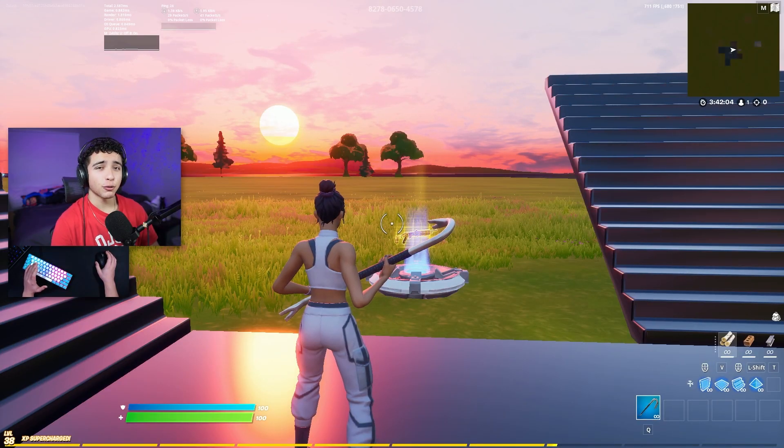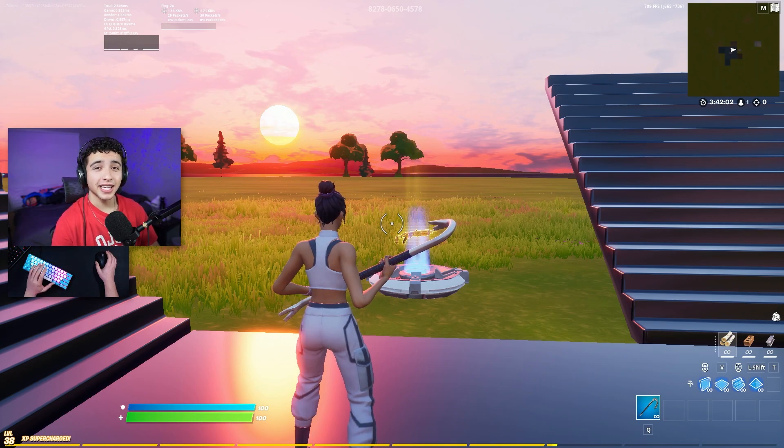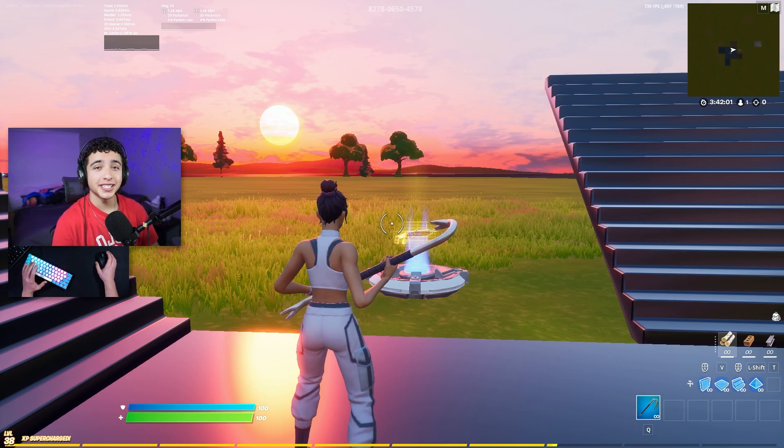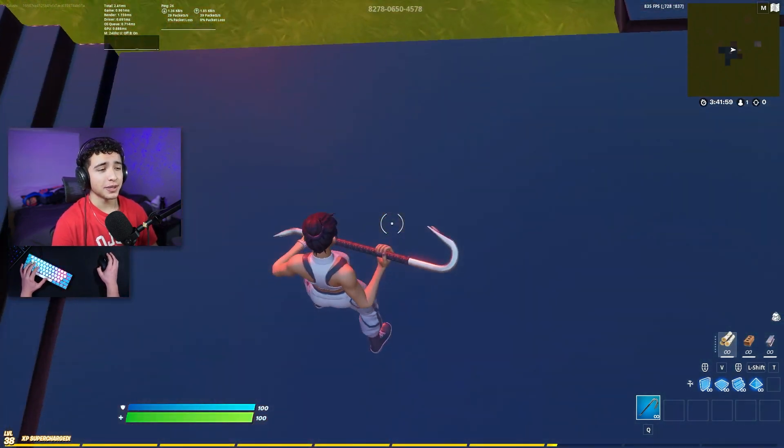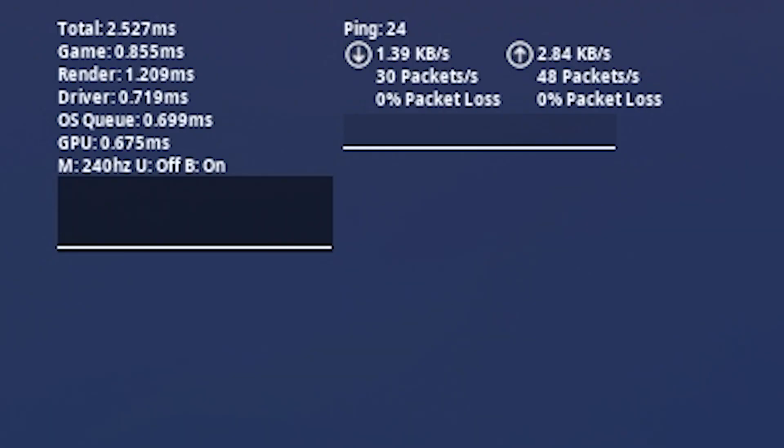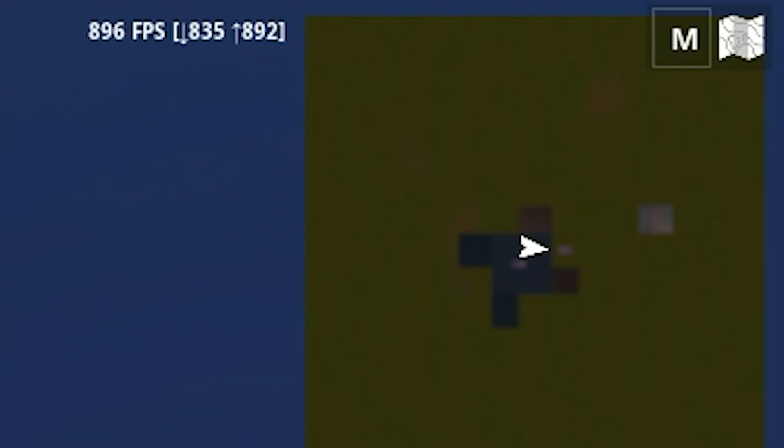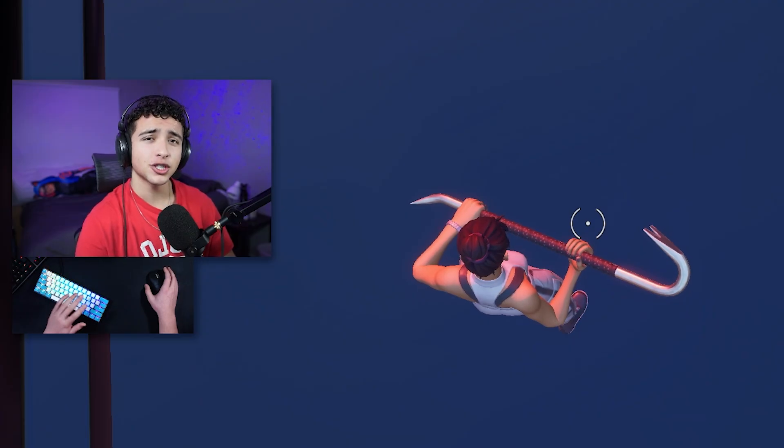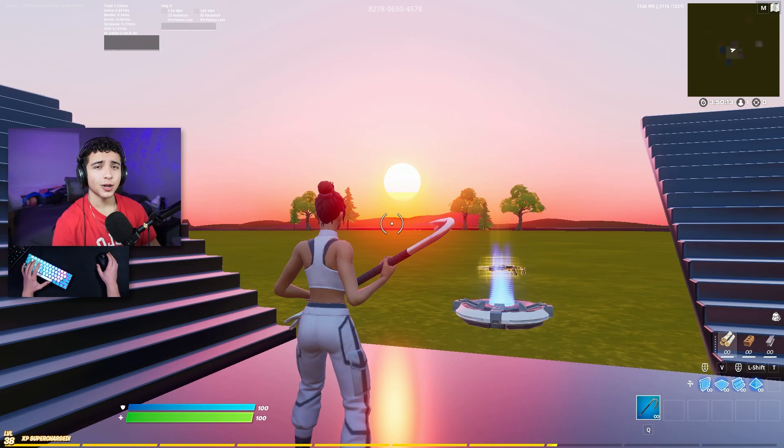Starting off with some tweaks inside of Fortnite. If you guys want the absolute best game performance, you need to be using performance mode. Right now, I'm in DX12, and I'm getting around 2 to 2.3 milliseconds of input delay, and around 700 or 800 FPS. I'm going to switch to performance mode and see the difference.